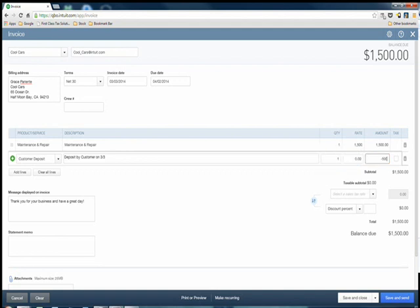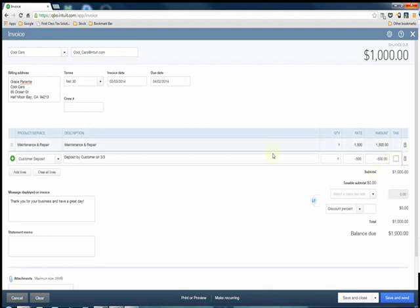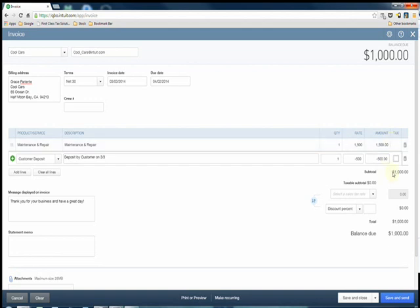So in this example they deposited $500 and so as you see it's subtracting the $500 from what we would have charged them, giving them a subtotal of $1,000 left as the balance due. Then you click Save and Close.